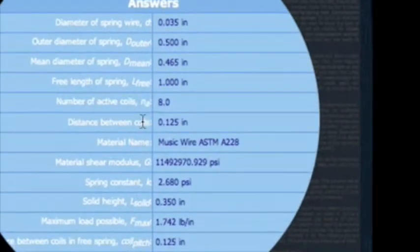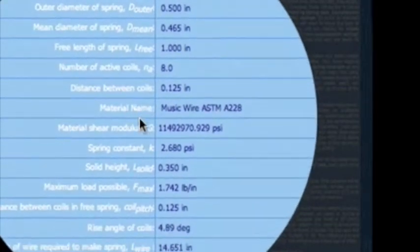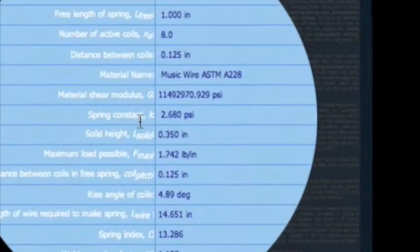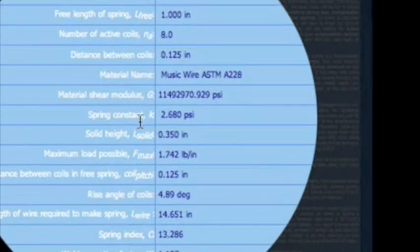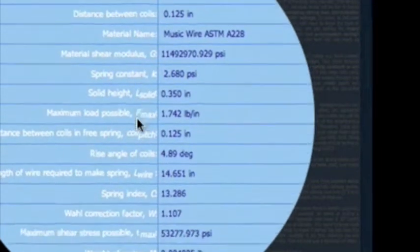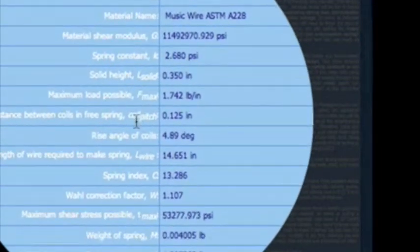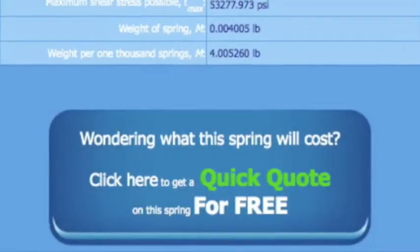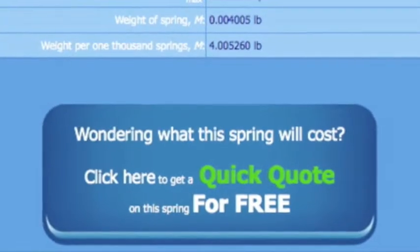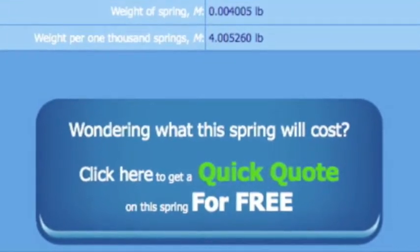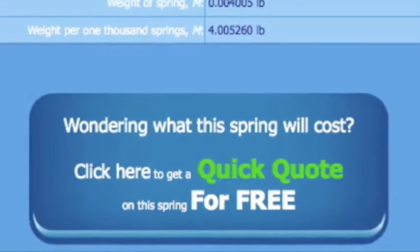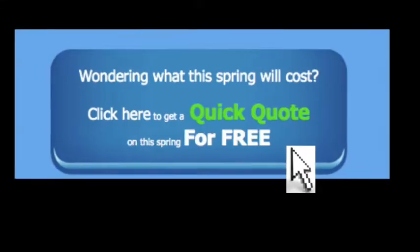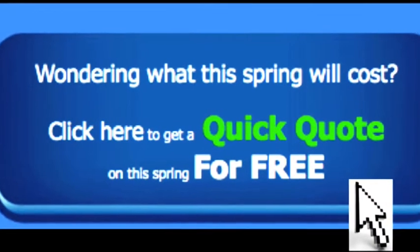And you'll discover your spring rate or spring constant, your solid height, your maximum load possible, your spring index, as well as much more. If you're wondering what this spring will cost, click here to get a free quick quote.